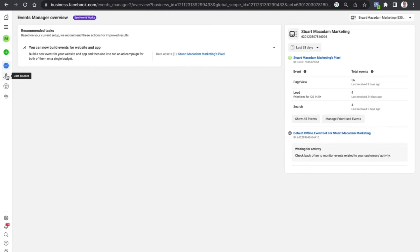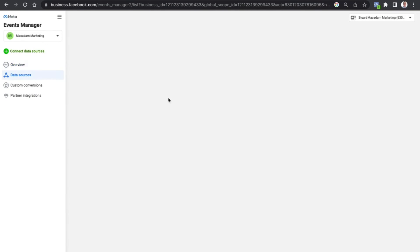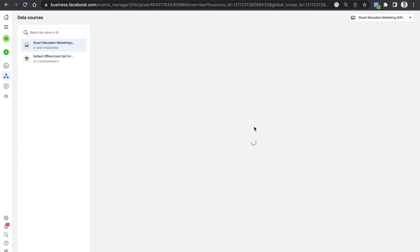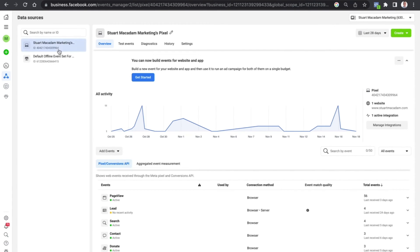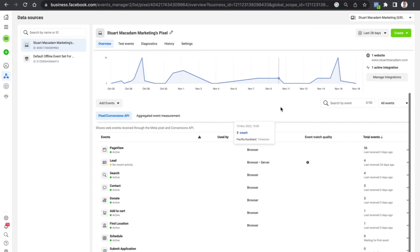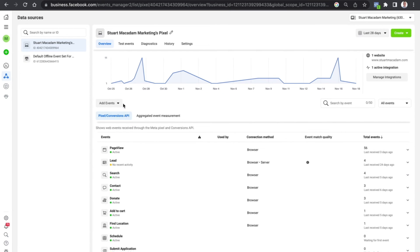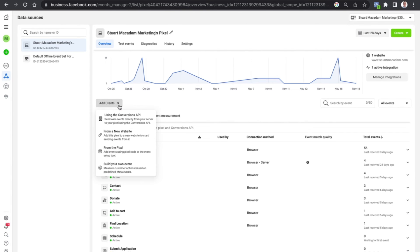If you want some more detail, just click on data sources and it'll take you to the specific pixel itself, and you'll be able to see all the events that are tracking. And if you want to add new events, just click the dropdown on add events and you can select how you want to set up a new event.